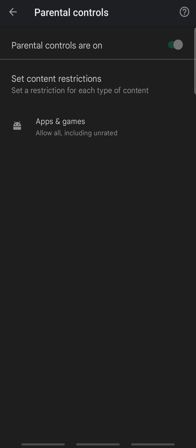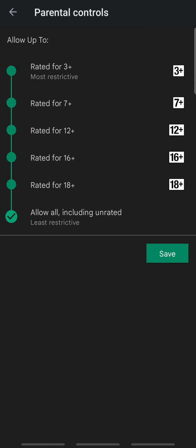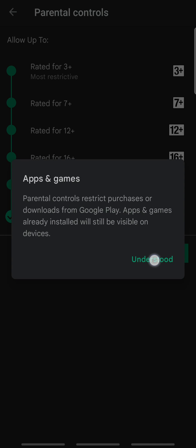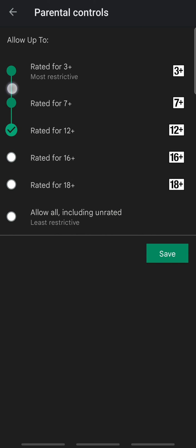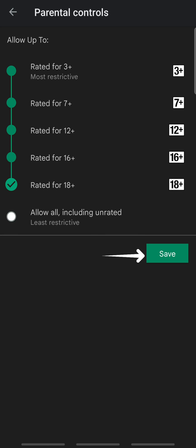Once you are done, tap Apps and Games. You can now select the restrictions according to your preference and tap Save.